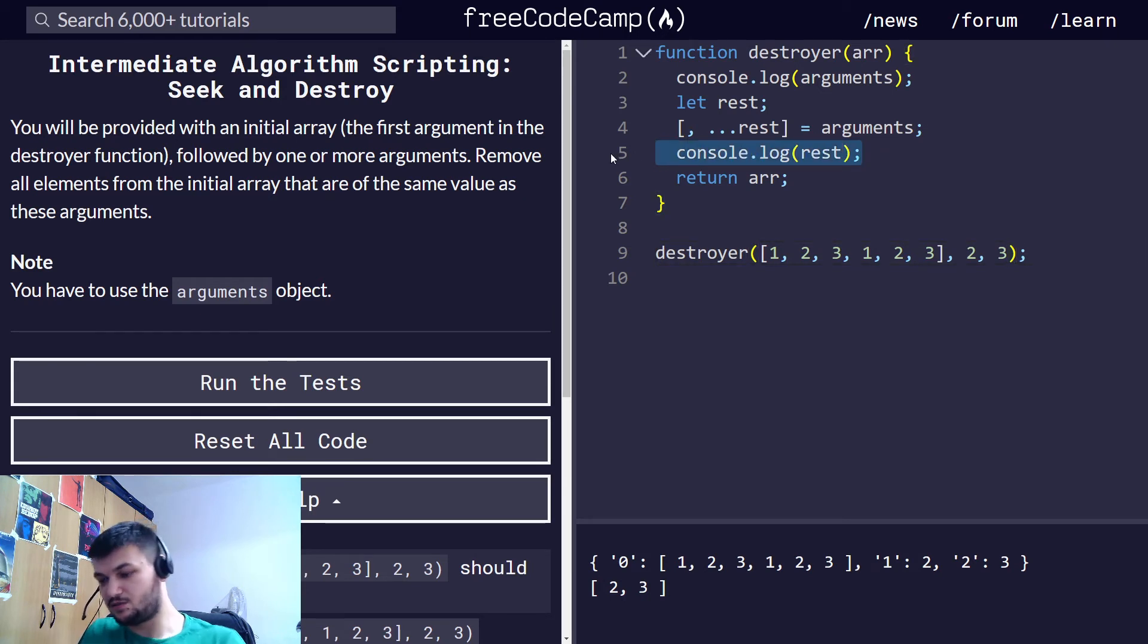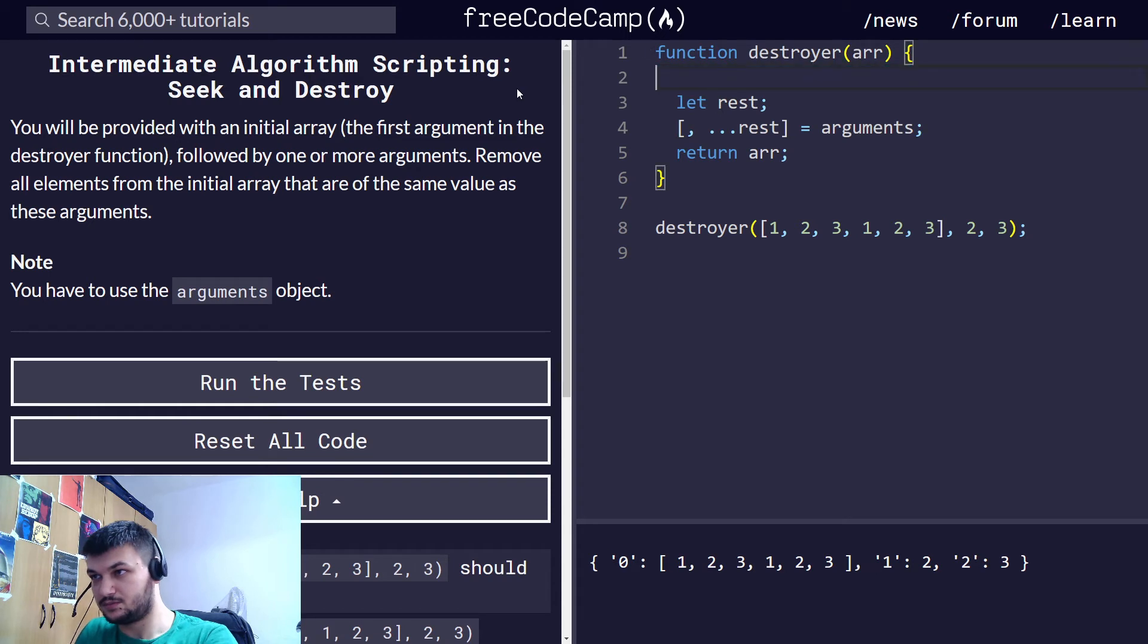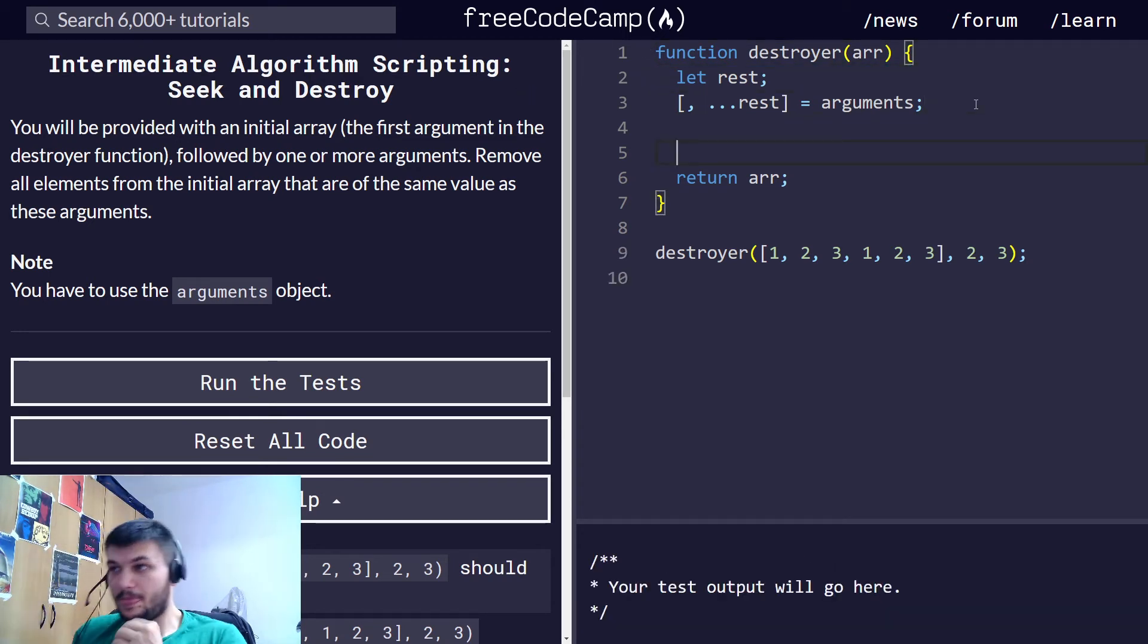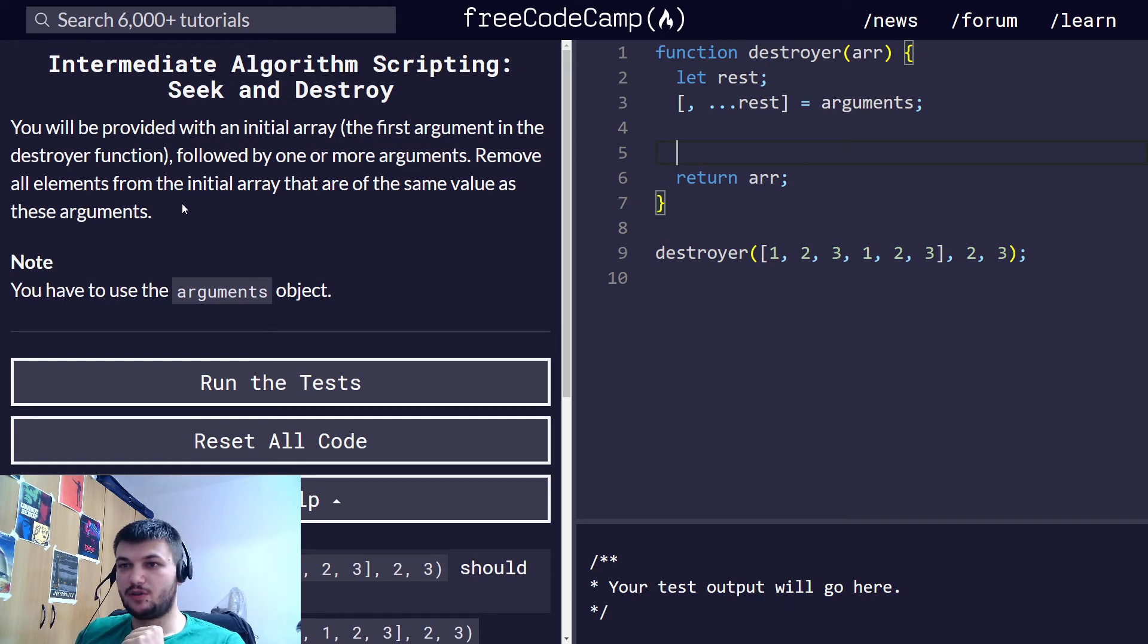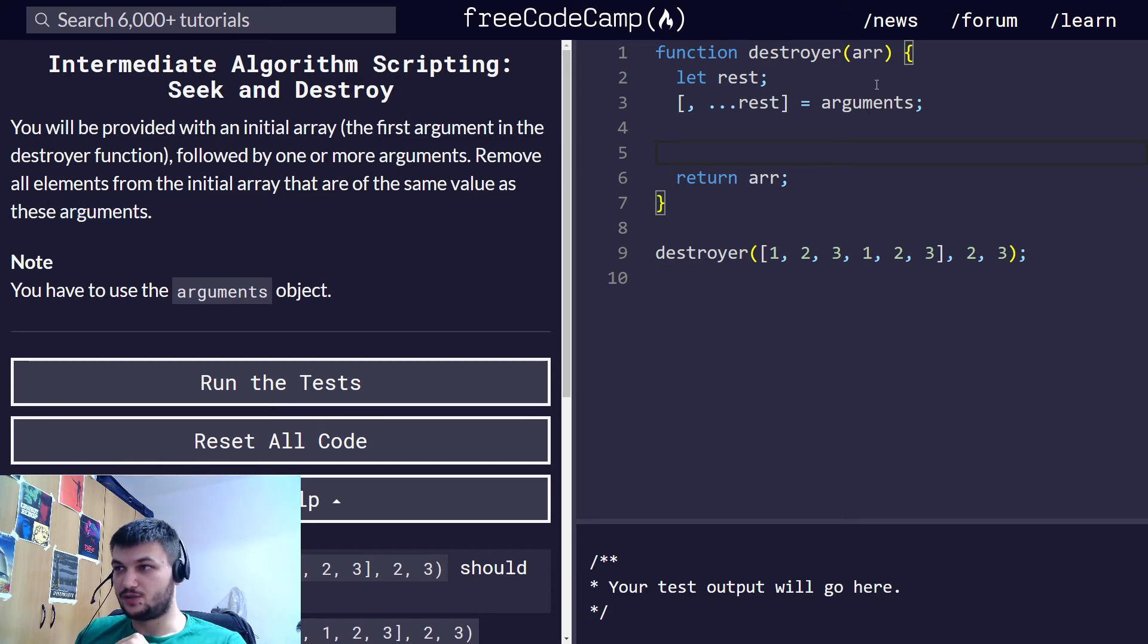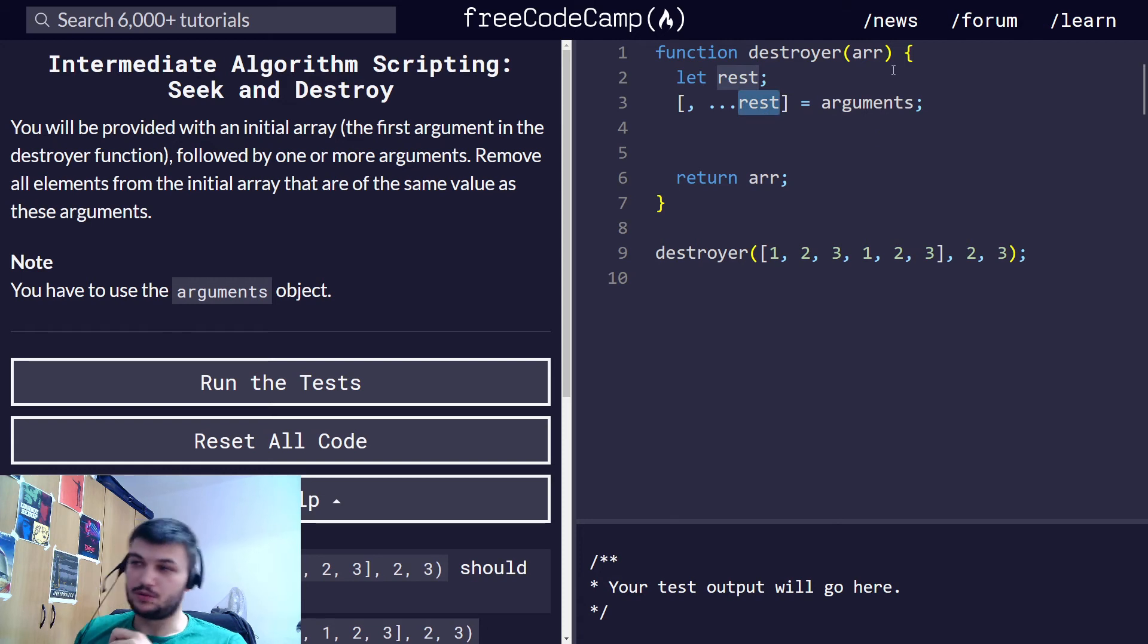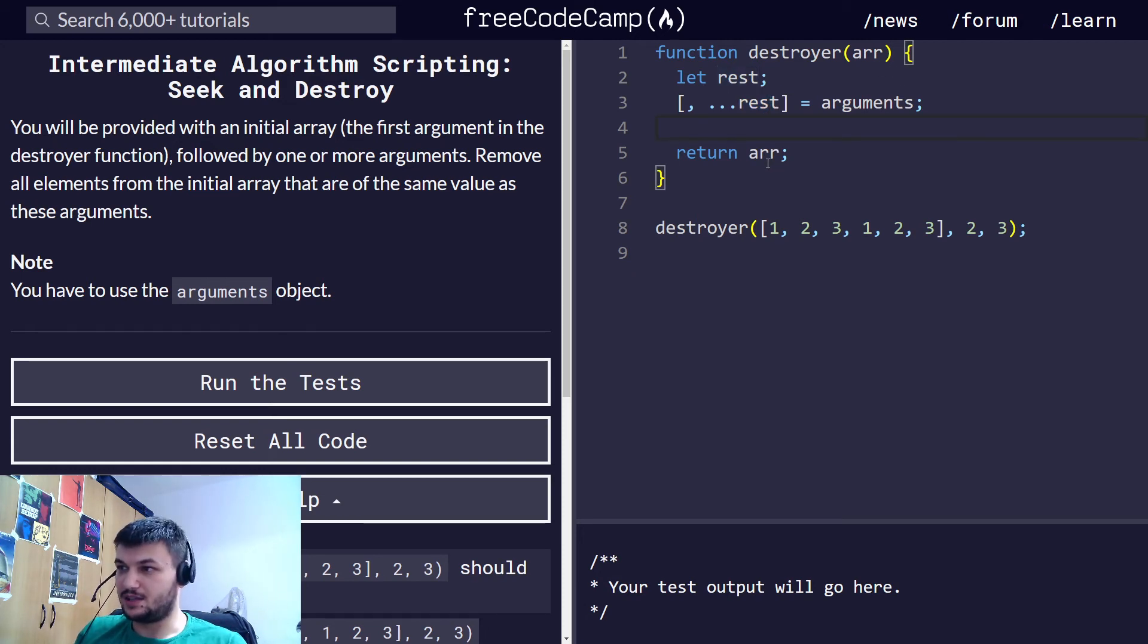Let's remove these console.logs. Okay, here we are. Now what we want to do is remove all elements from the initial array that are of the same value as these arguments. So if one element in this array is also in this rest array, then we want to remove it.